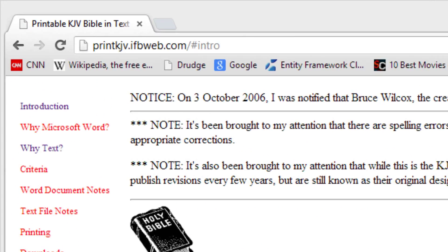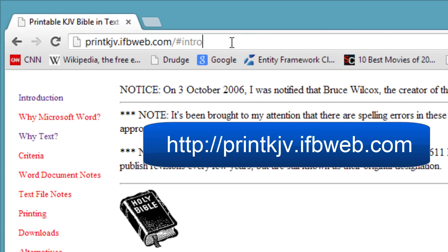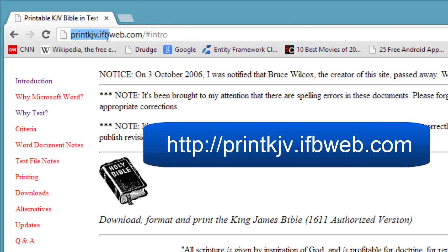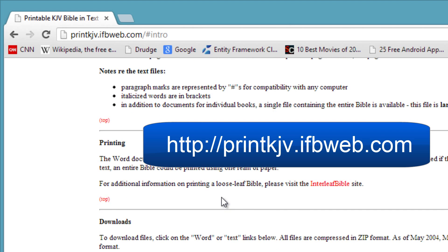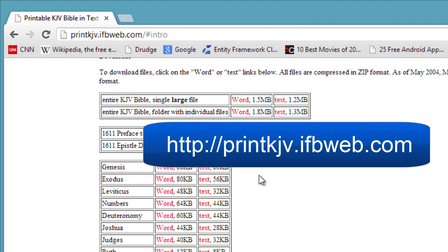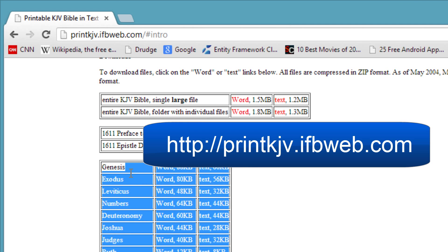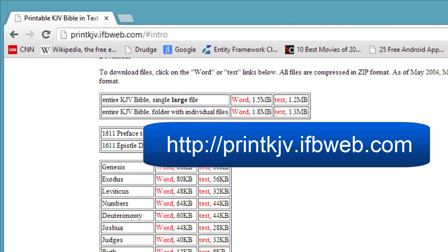I am using the Bible as sample documents. These documents can be obtained from http://printkjv.ifbweb.com.